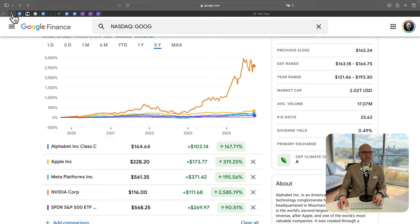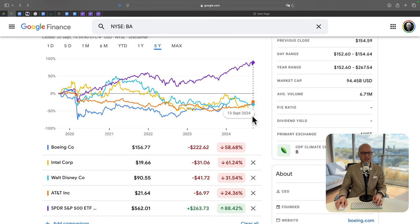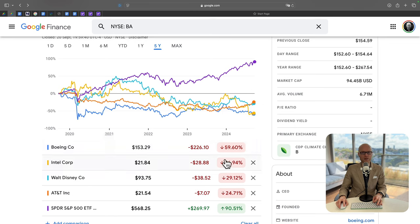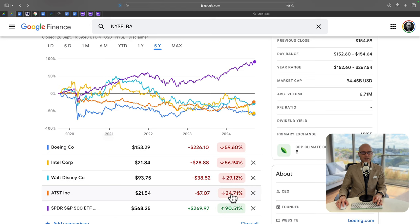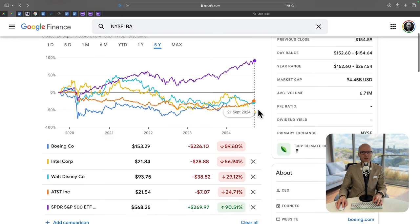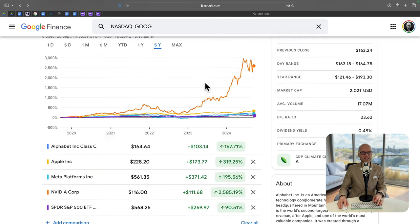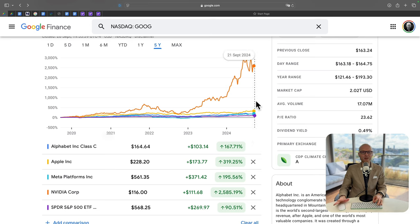Meanwhile, the losers are Boeing, which went down by 59%, Intel down by 56%, Walt Disney down by 29%, AT&T down by 24%. Meanwhile, S&P 500 is up by 90% over the last five years.